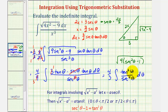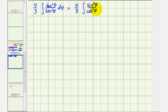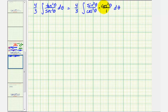Now we'll write the integrand in terms of sines and cosines. Tangent squared theta is equal to sine squared theta divided by cosine squared theta, and one over secant squared theta is equal to cosine squared theta. Notice we have cosine squared over cosine squared, which simplifies to one. So now we have four thirds times the integral of sine squared theta d theta.